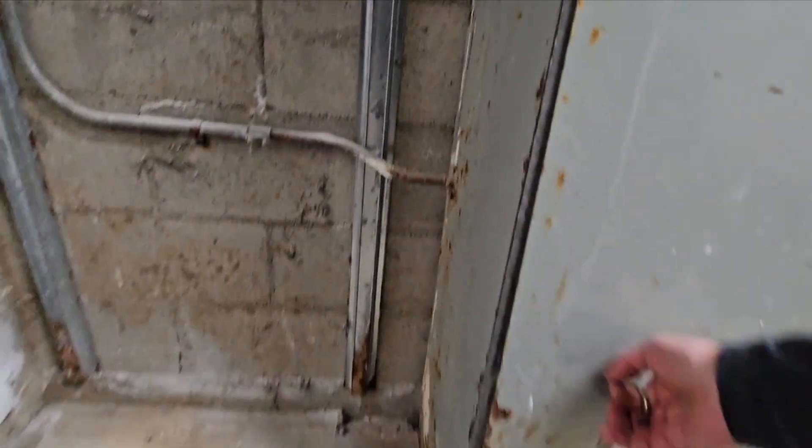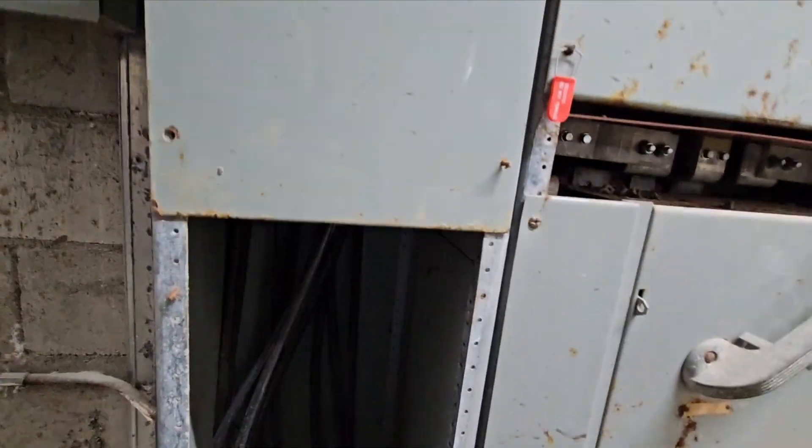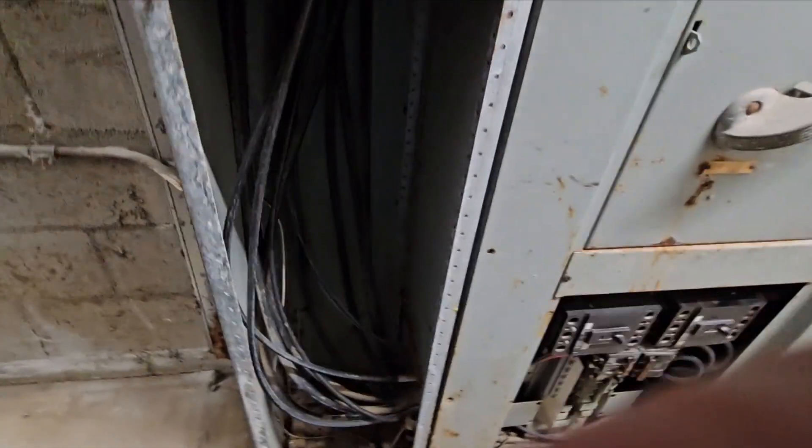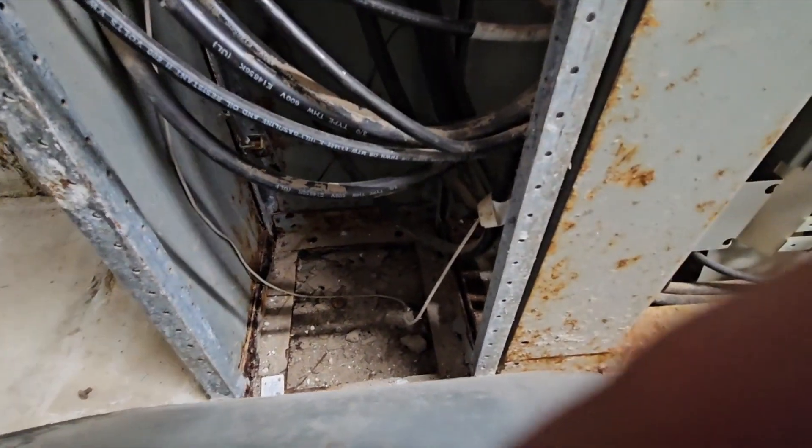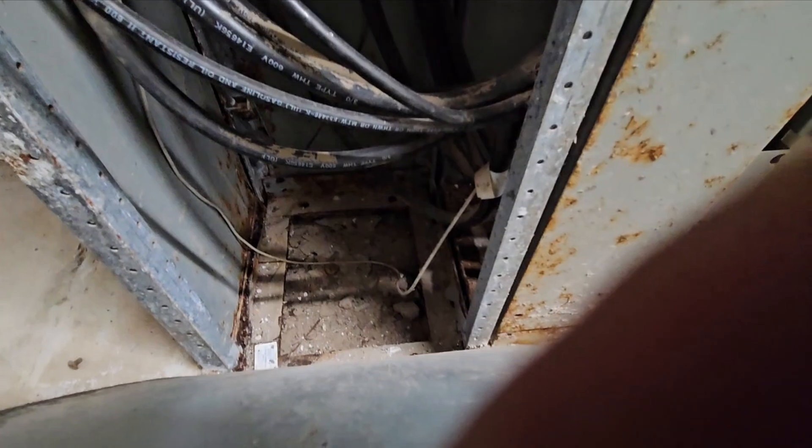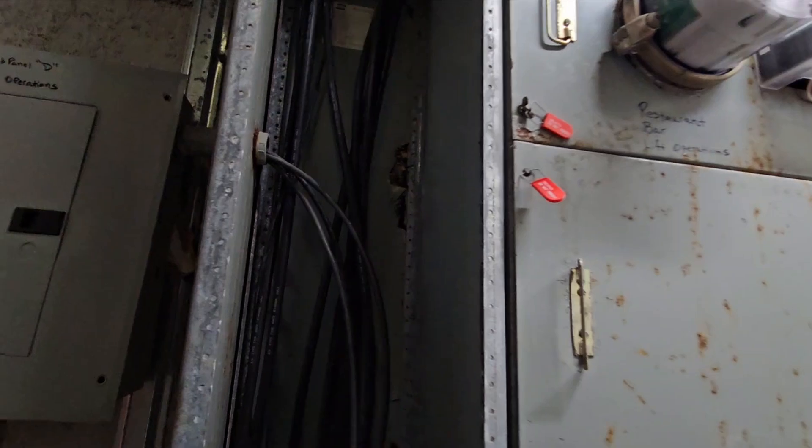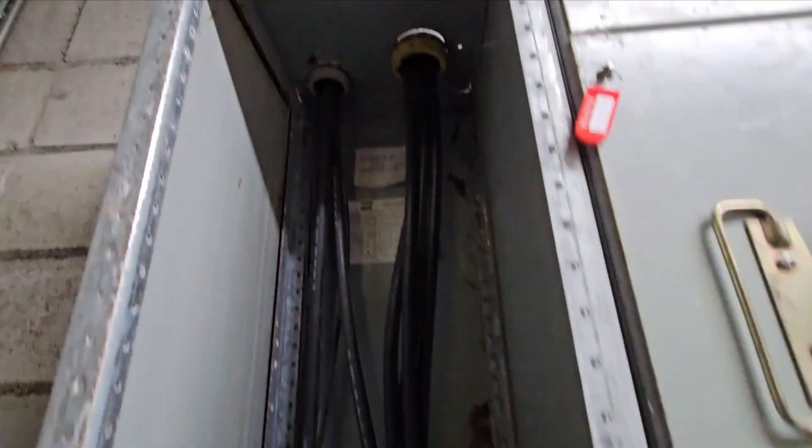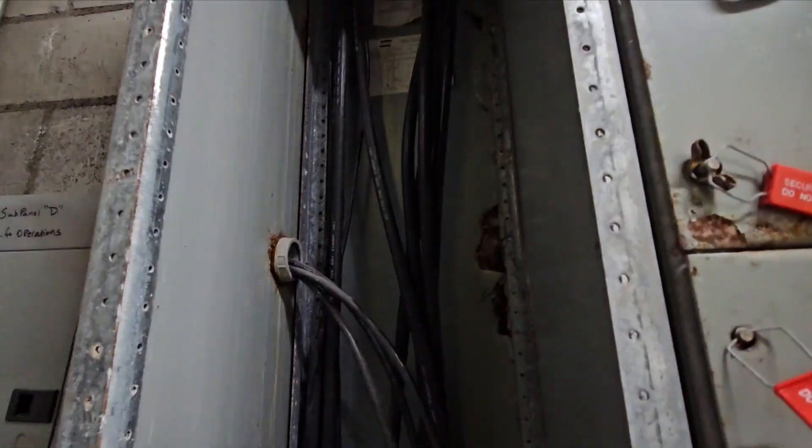Then we got these panels here on the side. Nothing serviceable in here. This is just the wires coming in, but again, down at the bottom, we got another dead mouse down there. Dirt, debris. Nothing to service in here, but nonetheless, you can see nothing was opened.